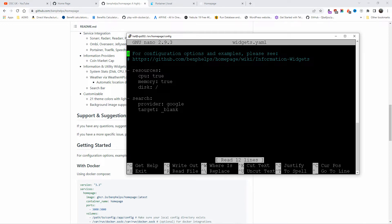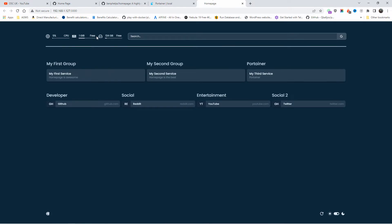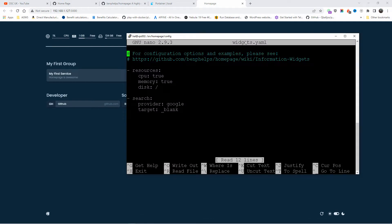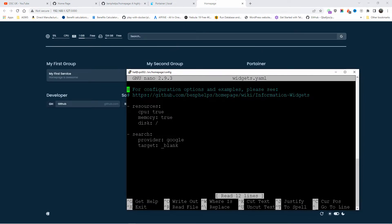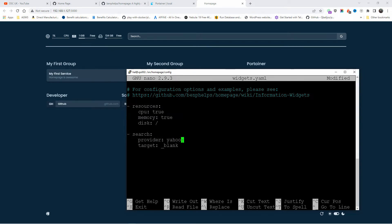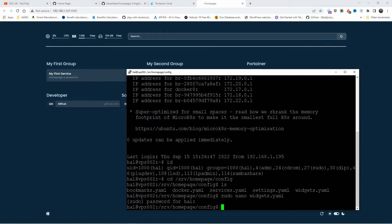We're going to do 'sudo nano widgets' first. As you can see in widgets, we have CPU true, memory true, and disk. The provider is Google and the target is blank, meaning when you click on it you get redirected in a new tab — as you can see it's Google. If you want to change it, you can change Google to something different, like Yahoo.